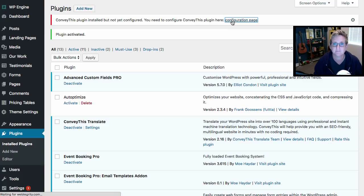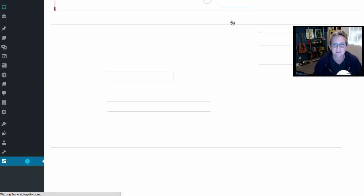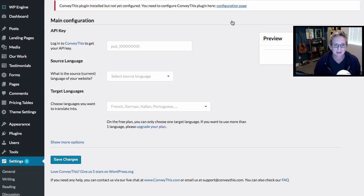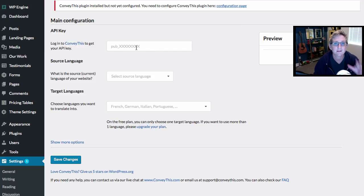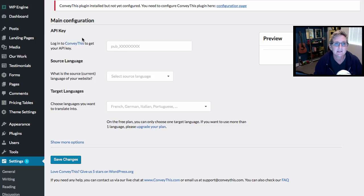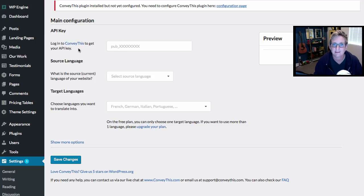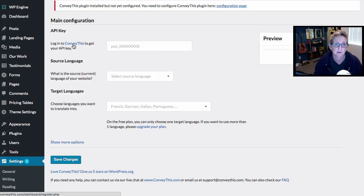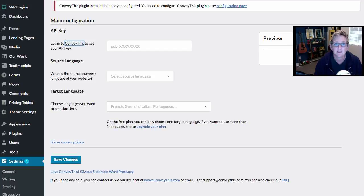So we need to go configure it — we need to set some settings in place so that we can tell it what language we even want. The first thing it says is please log in to Convey This to get your API key. Super simple, and again, there is a free option for this. So we're gonna click 'Log in to Convey This.'